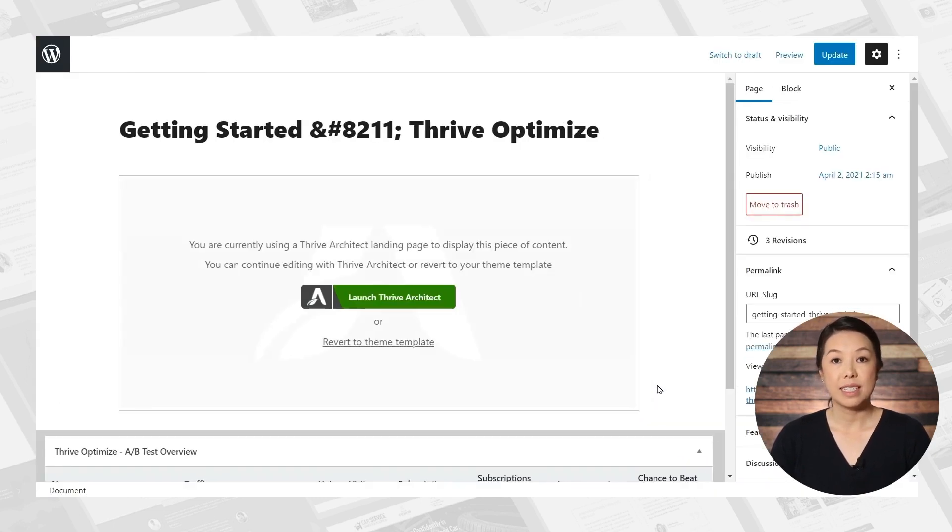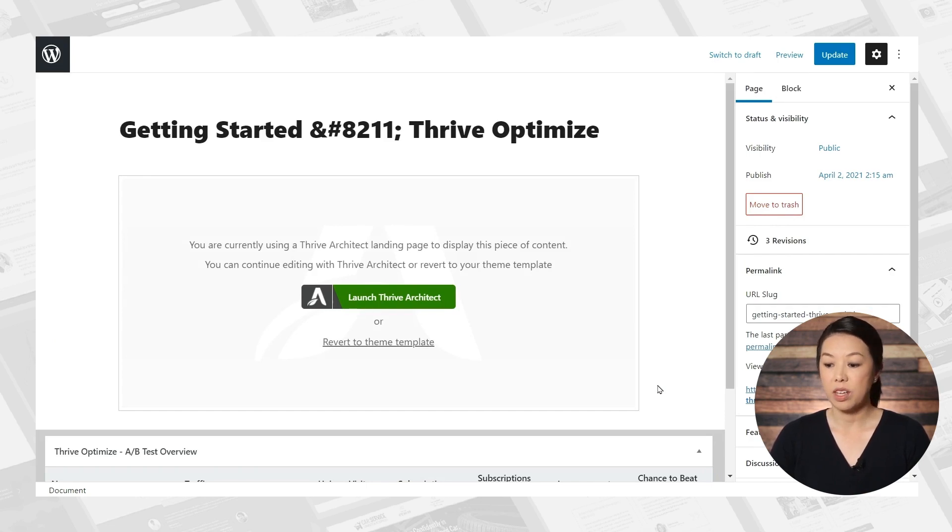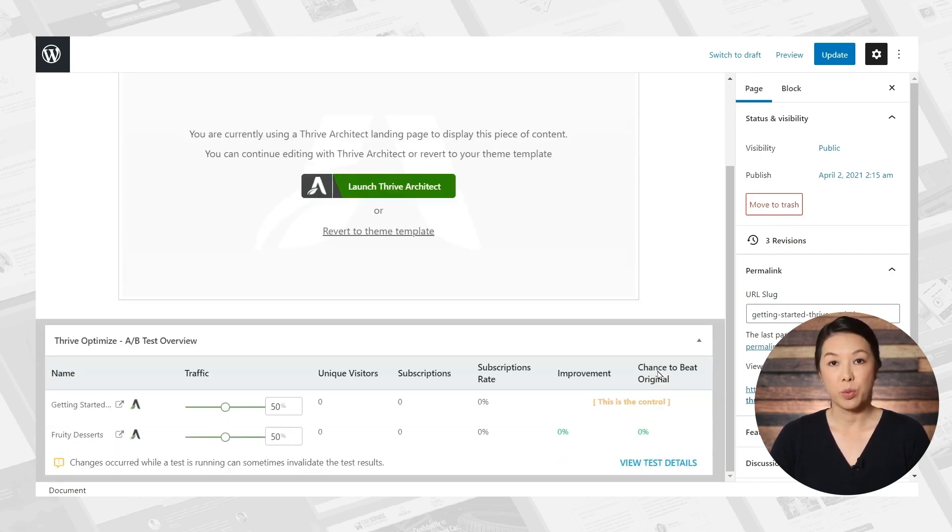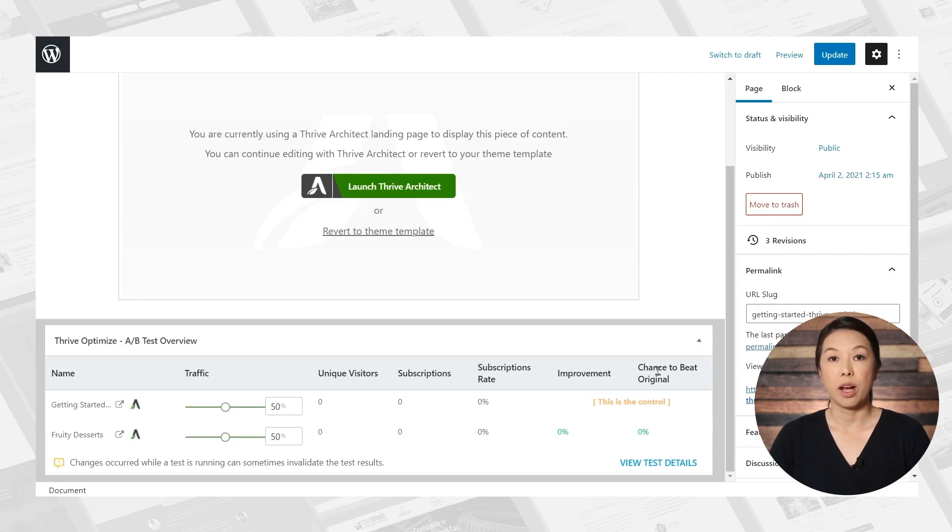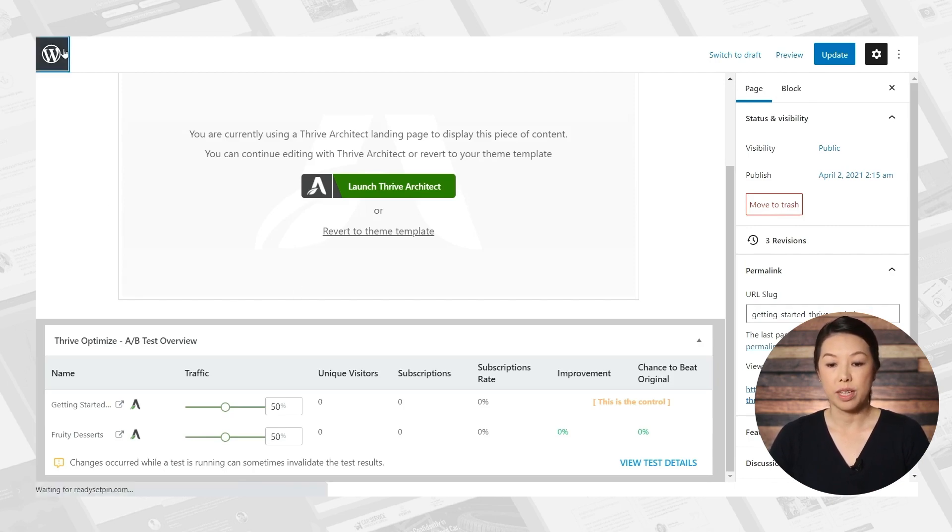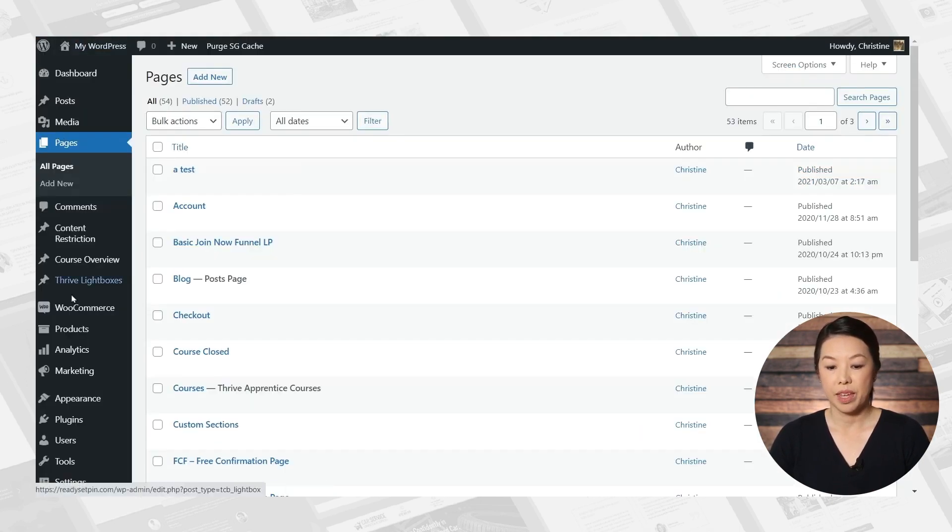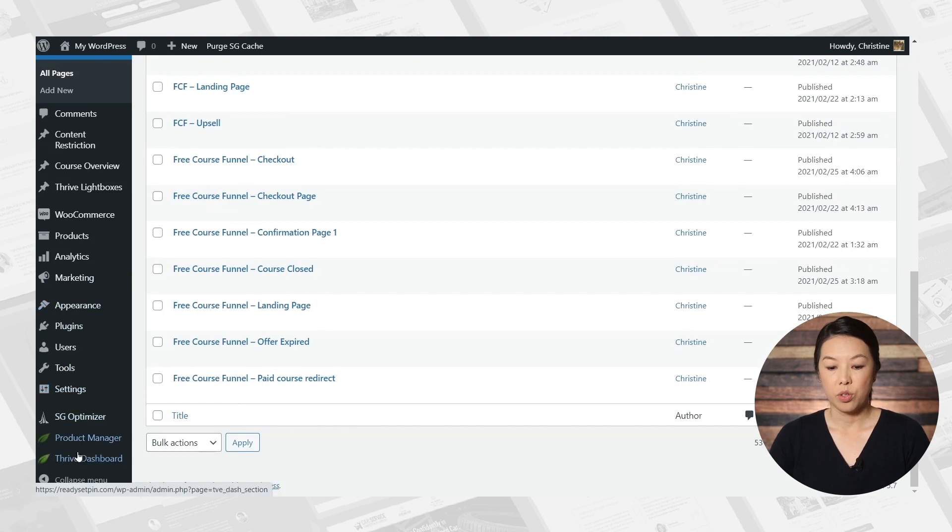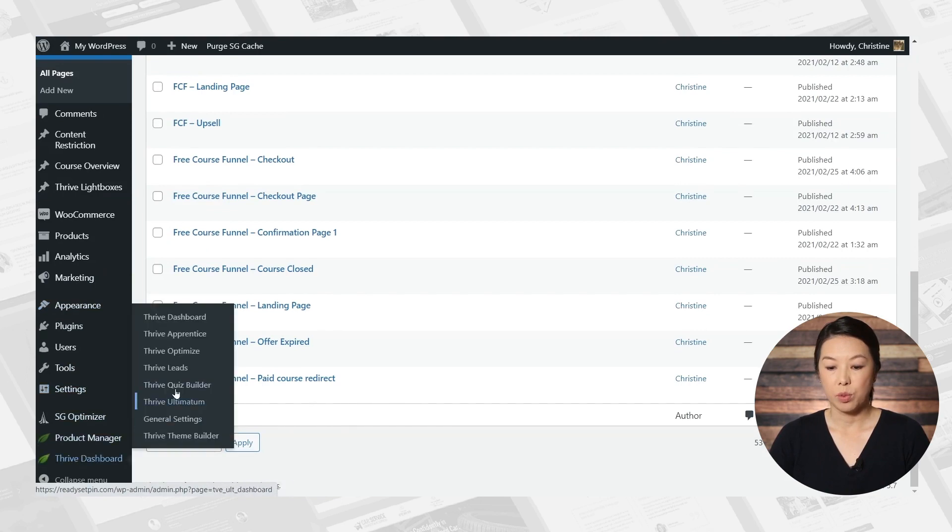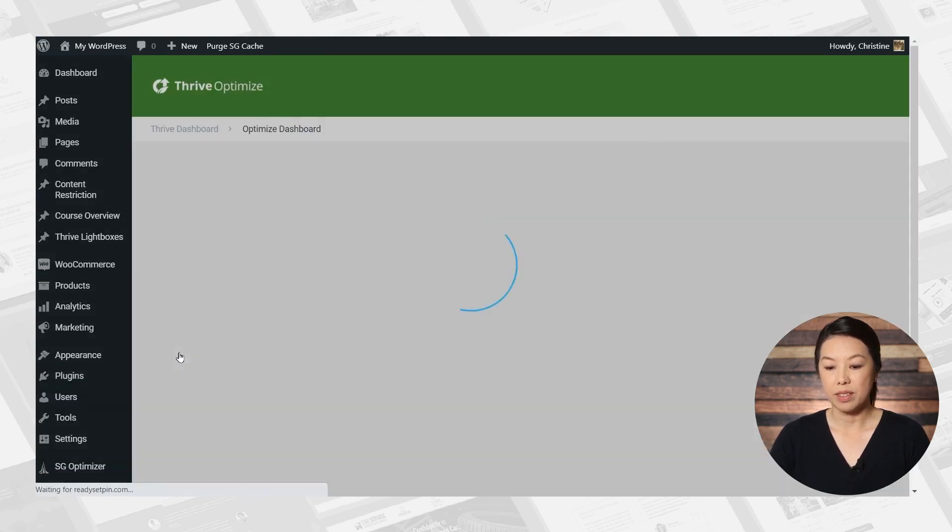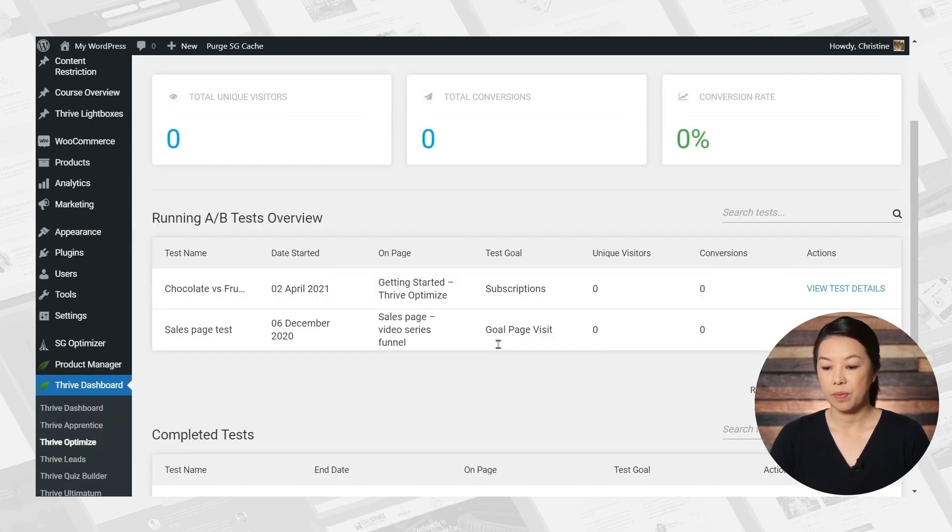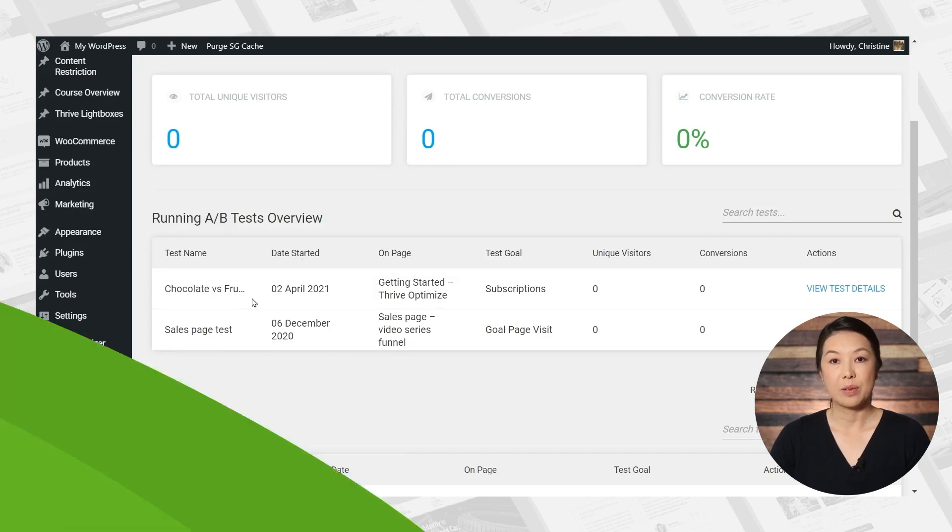To view the test data, you can either go to the specific page in WordPress, and that's the page we are on now. Or you can go to the Thrive Optimize dashboard. So I'll go to WordPress, and I will go to Thrive Dashboard and Thrive Optimize. And here is our new test.